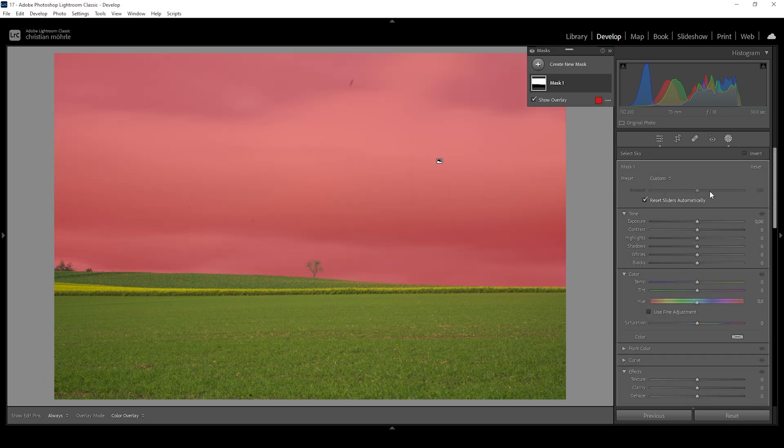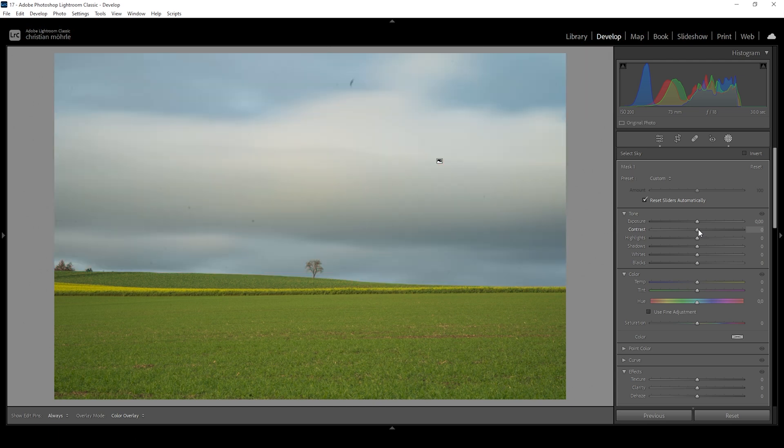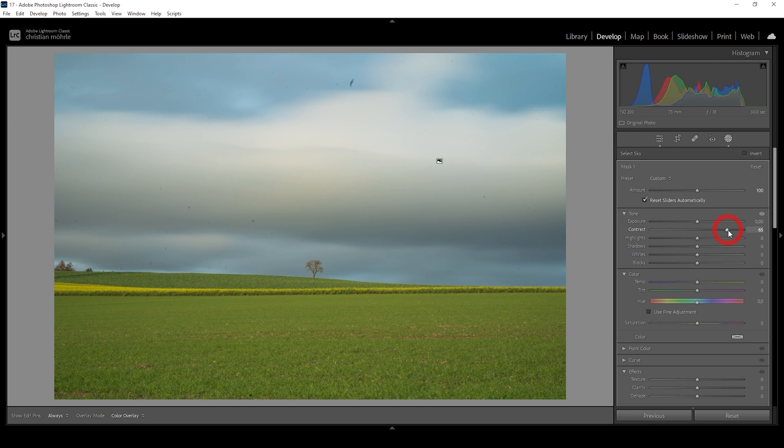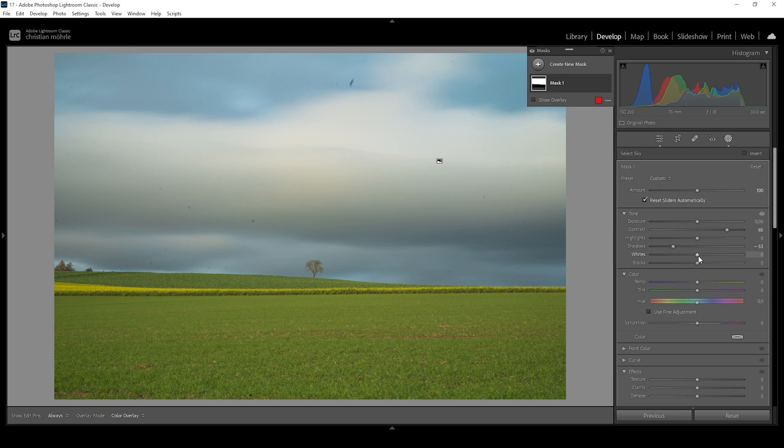So what I want to do with the sky is to first pump up the contrast. This will make the clouds pop. We can further increase this effect by bringing down the shadows and we could even drop the blacks.